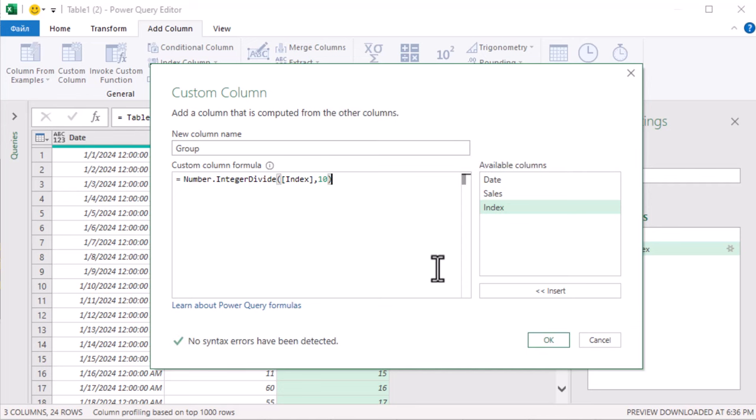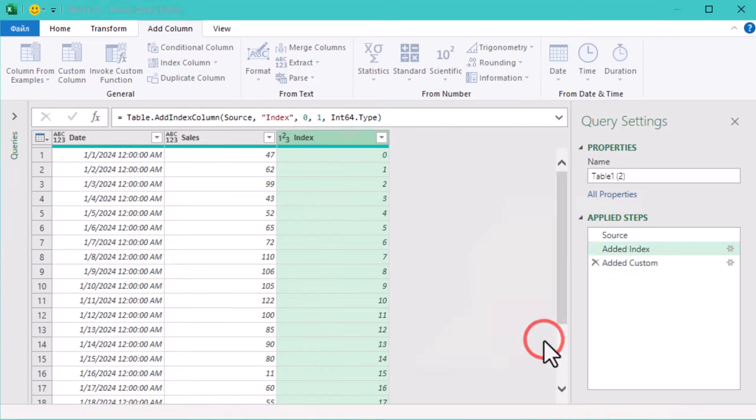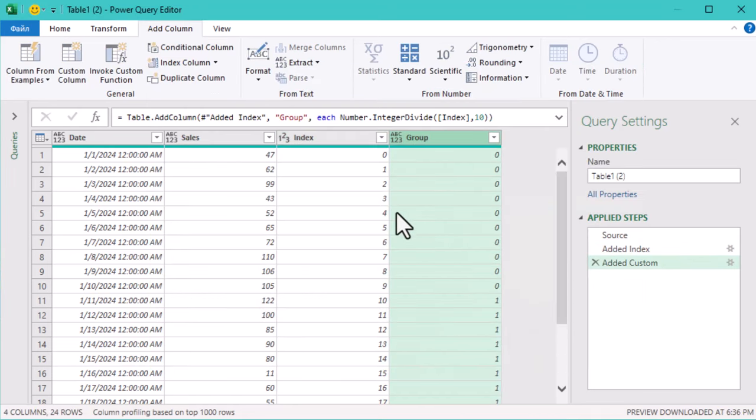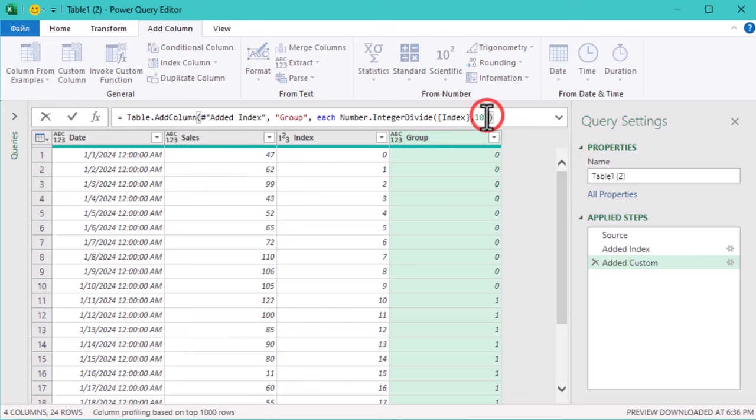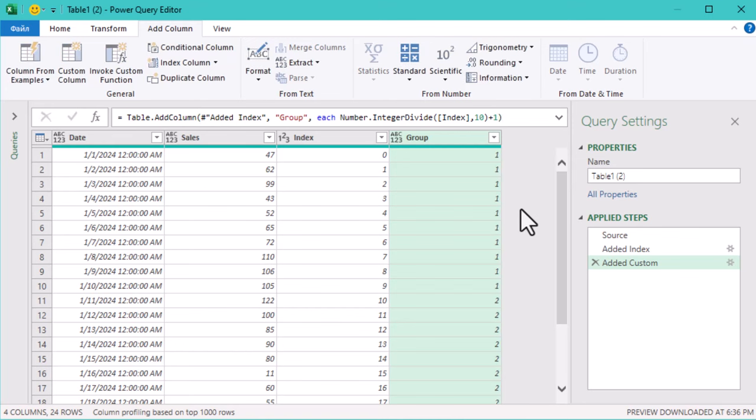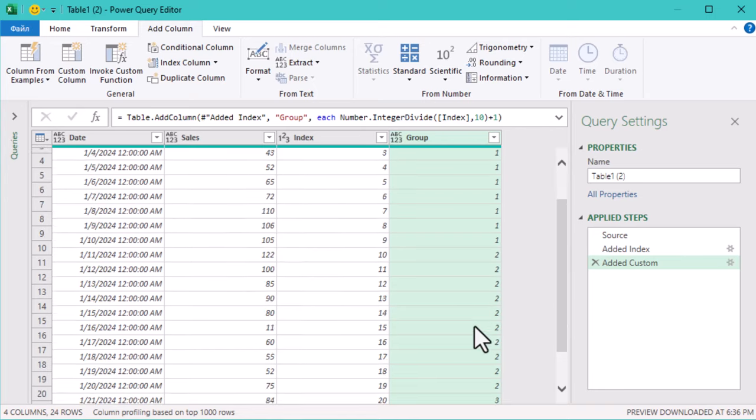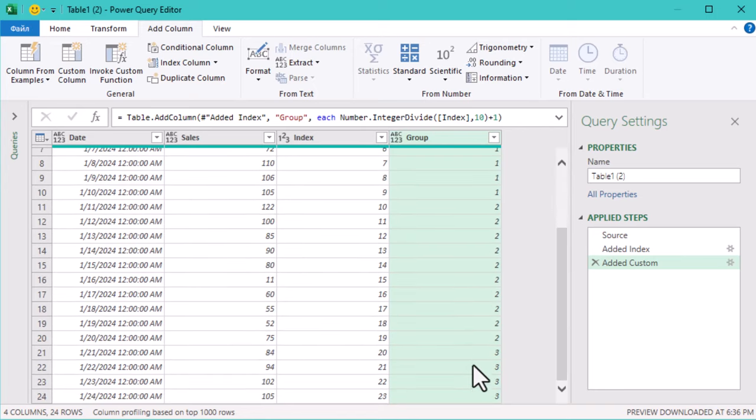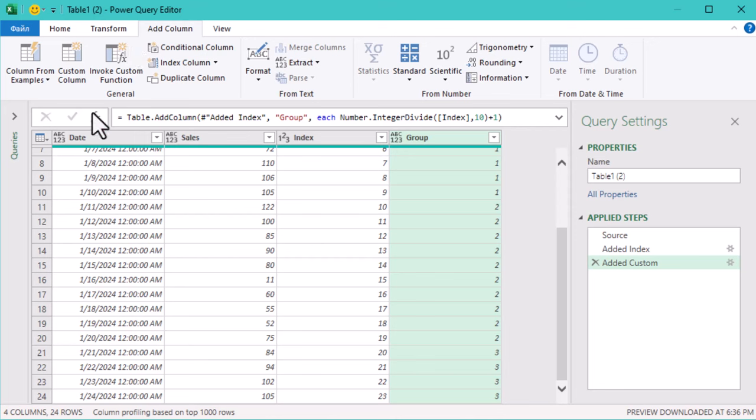Number.IntegerDivide takes the index and divides it by 10, discarding any remainders. This ensures that rows from 0 to 9 are assigned to the first group, rows from 10 to 19 to the second group, and so on. But as you see, we need to add plus 1, because we want the group numbers to start at 1. More intuitive for humans. And now you'll see a new column labeled Group, showing which 10-day group each row belongs to.